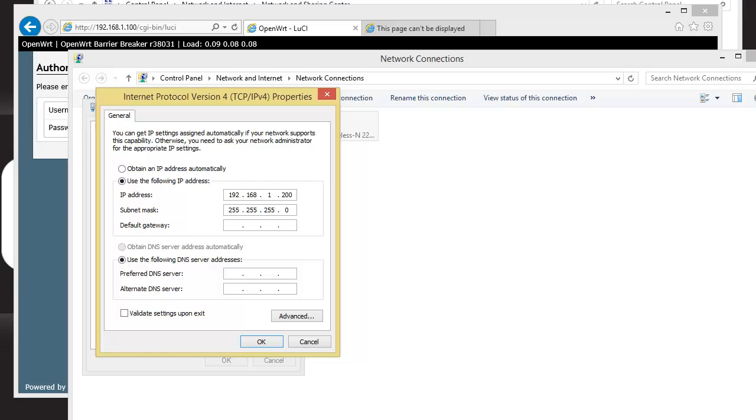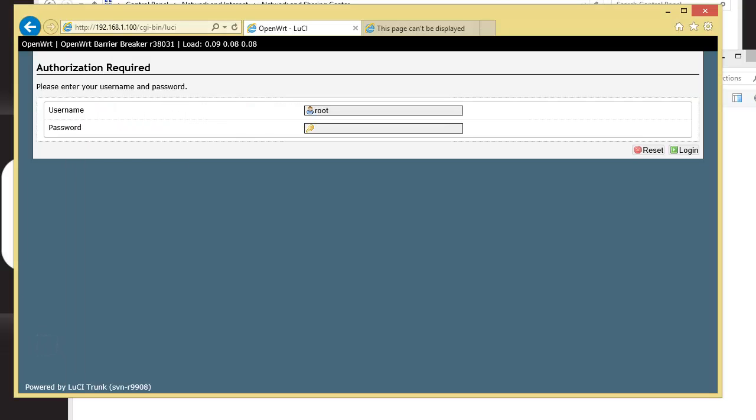Make sure to put the subnet mask in, and then hit OK. And that network interface card that's configured with the 1.200, plug that cable directly into your Avalon miner, and then surf to 192.168.1.100.